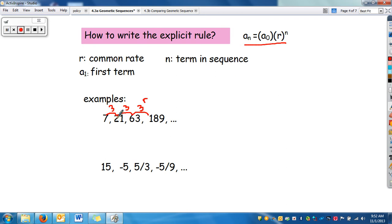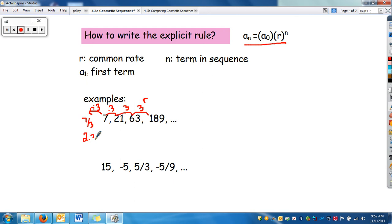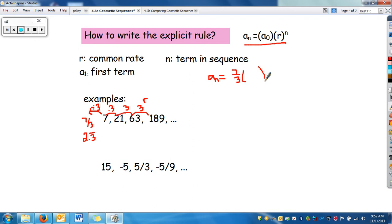Then find a_sub_0 — what comes before the first term. To go backwards, instead of multiplying you divide. So 7 divided by 3 is 7/3, or 2 and one third, or 2.3 repeating. Then write your rule: a_sub_n equals a_sub_0, which is 7/3 (or as a decimal), times the rate 3, raised to the n power.